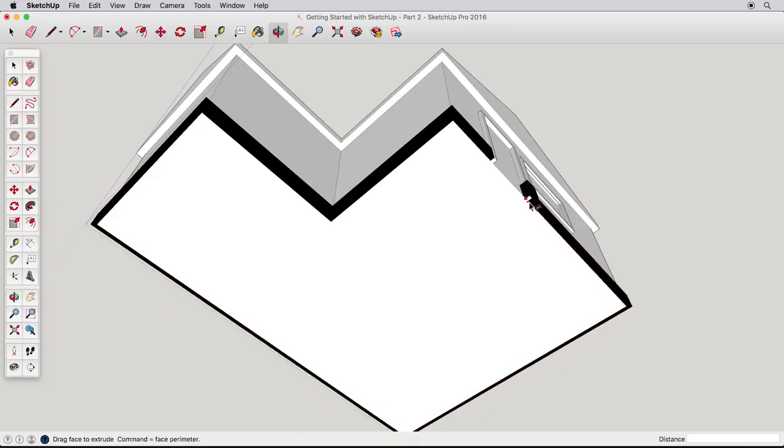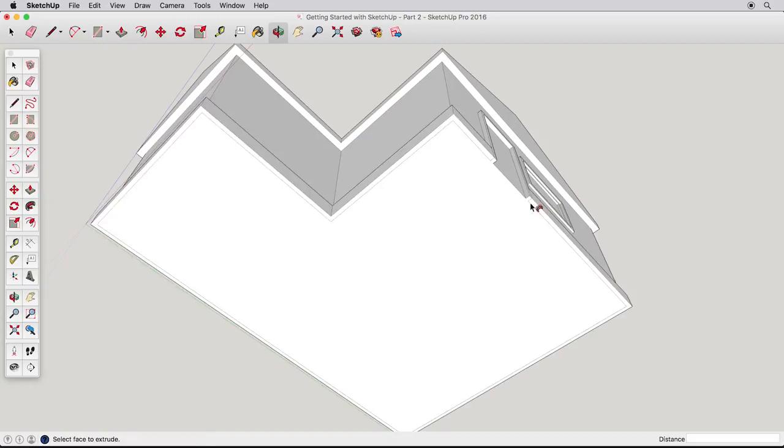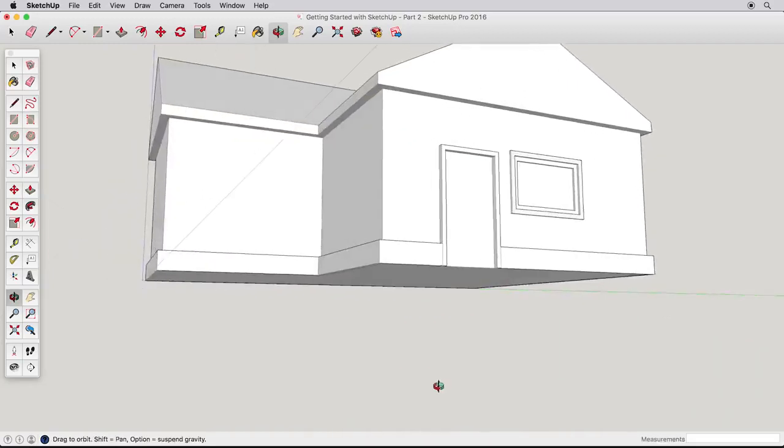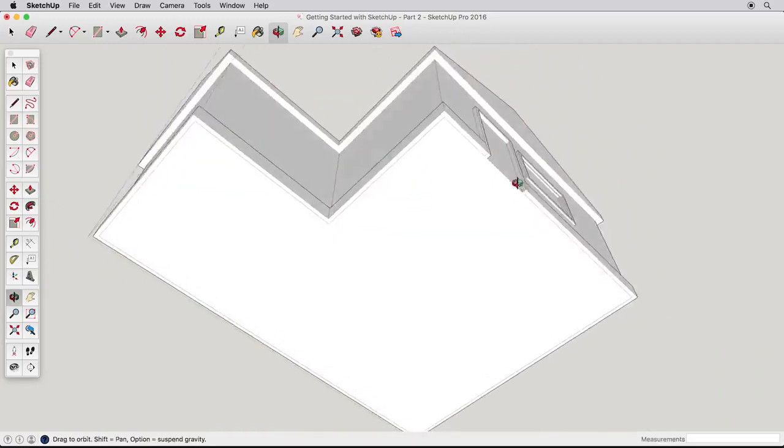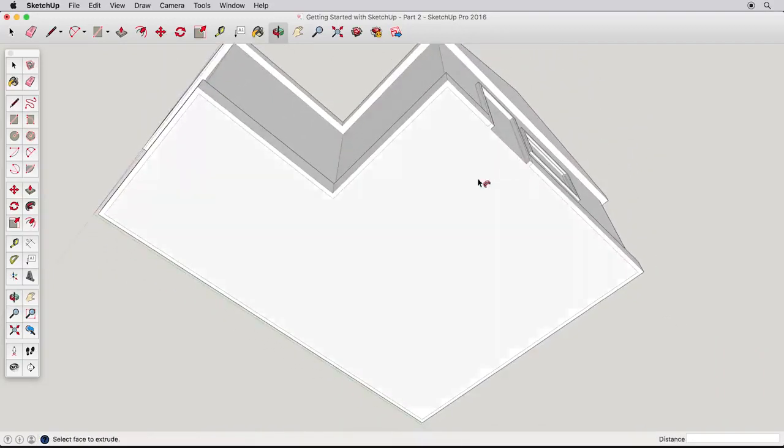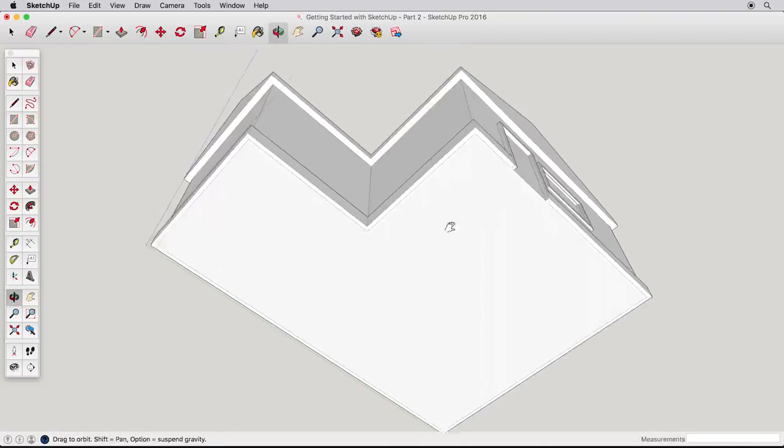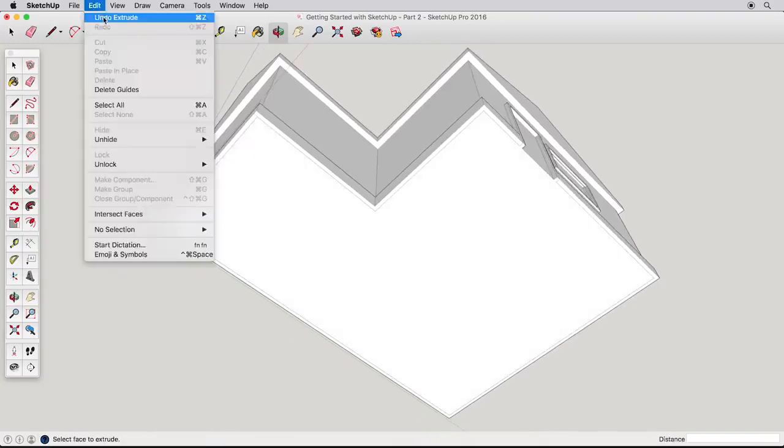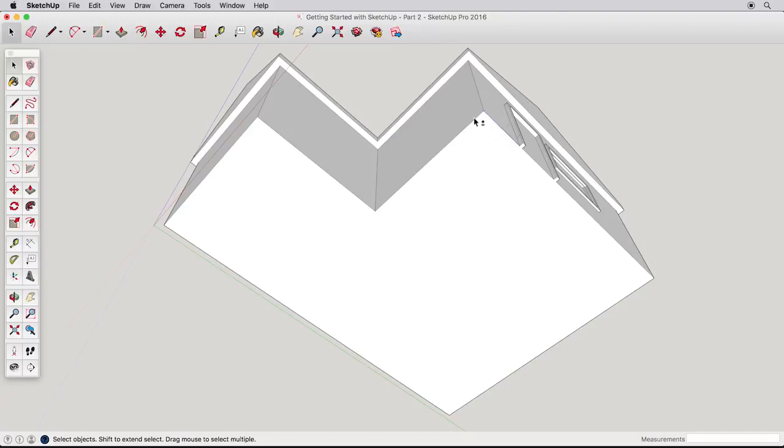Sometimes it's tricky to end the Follow Me tool at the right point, but a more sure way to use the tool is to pre-pick the path we want to choose. Undo the Follow Me action we just finished, and this time use the Select tool to choose the path. Hold the Shift key down, like before, and select all the edges that go around the house. But only the edges, and make sure they're all connected or the tool won't work.